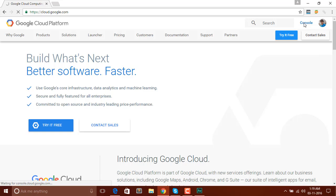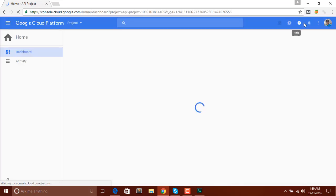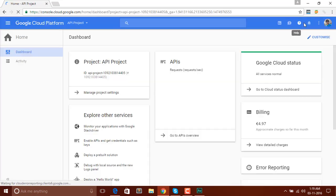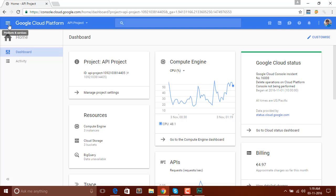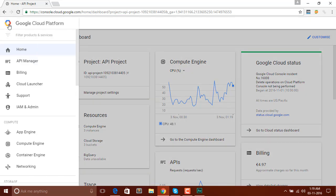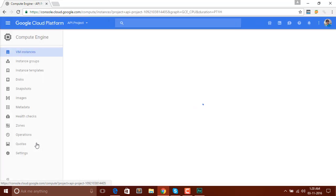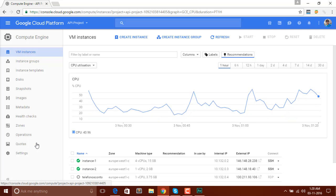I have already created an account here, so at the top right corner you can see the Console button — click on that. When you see a screen like this, select the menu at the left side and select Compute Engine. I have already created some instances here, and in this tutorial we are going to create a new instance.